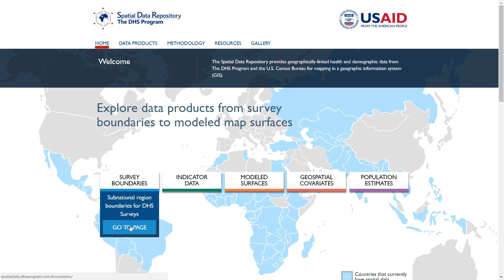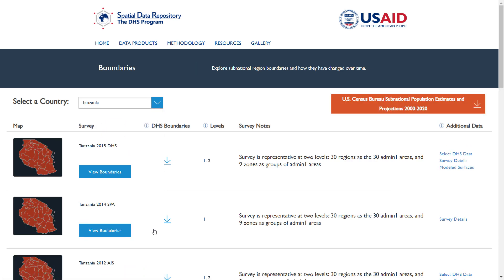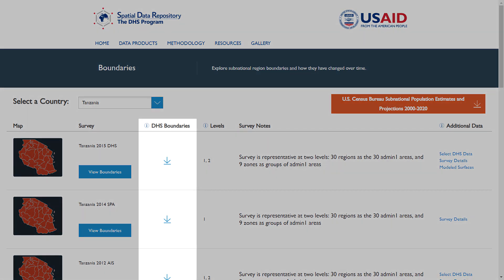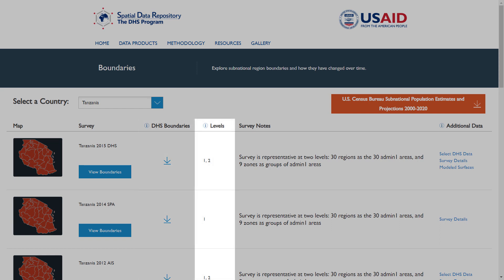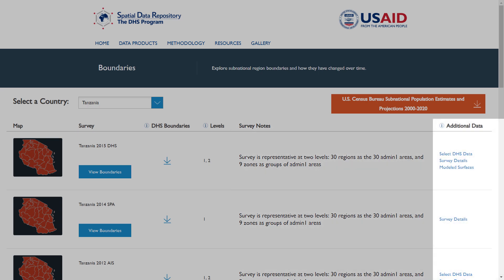The Boundaries page allows you to view and download the sub-national regions for DHS Program surveys. Let's choose Tanzania from the drop-down menu as an example. The main table summarizes the surveys for the chosen country, starting with the most recent. The DHS Boundaries column allows you to download a shapefile of the boundaries for each survey. The Levels column lists the number of sub-national levels at which the survey is representative.